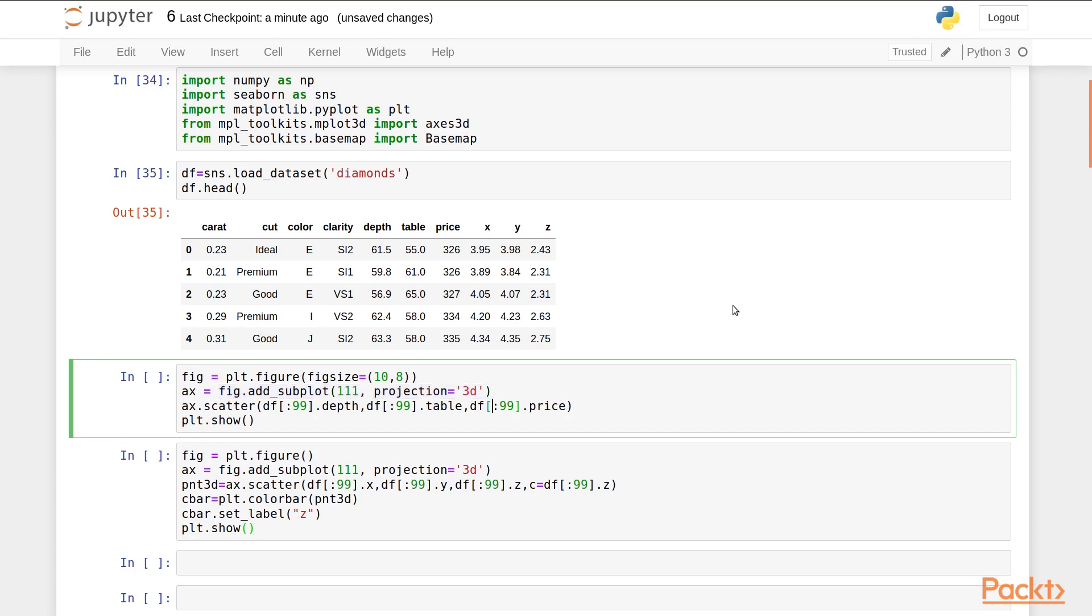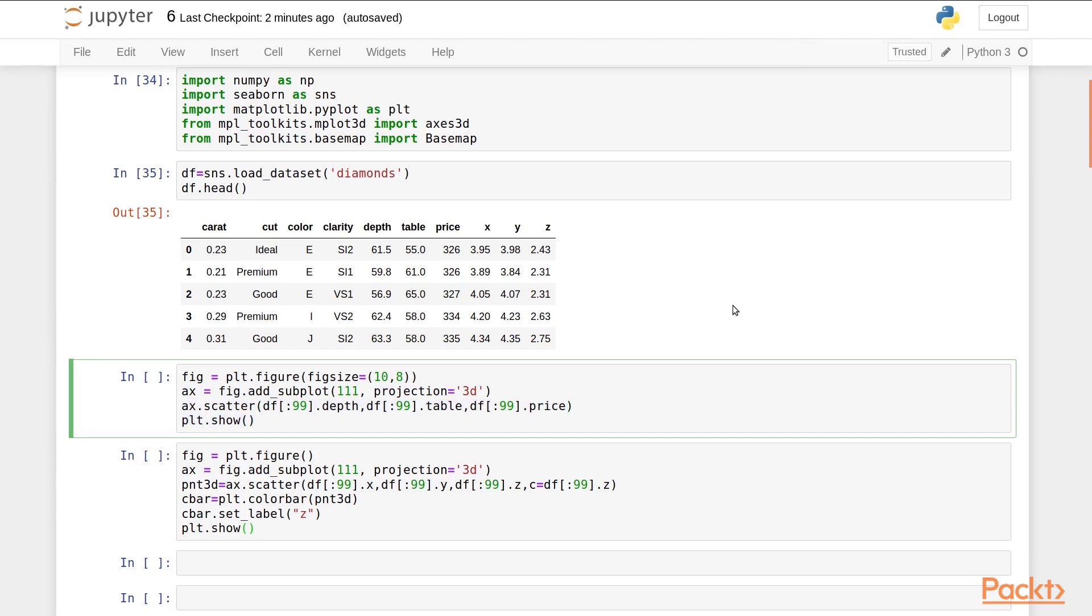Next, we call the 3D scatter function. It takes three parameters for three axes. Then, we call the show method to display our 3D plot.